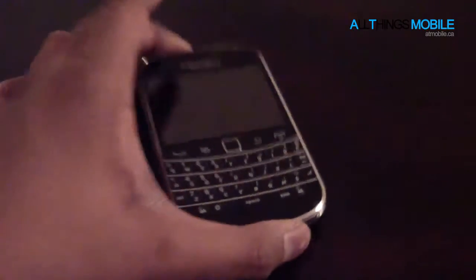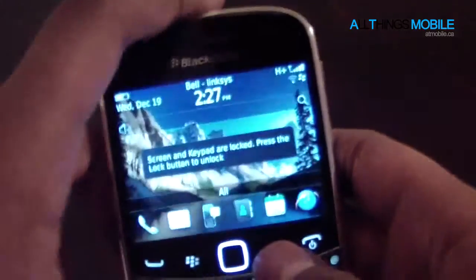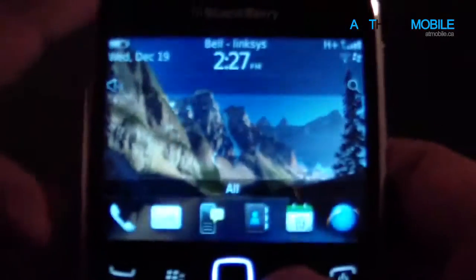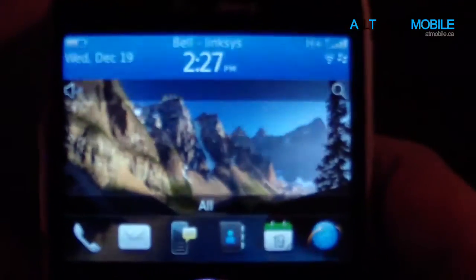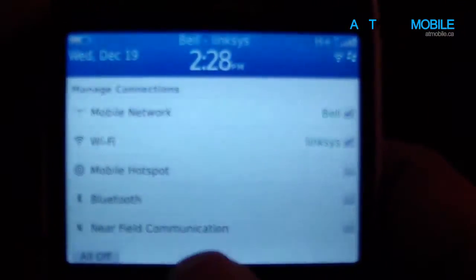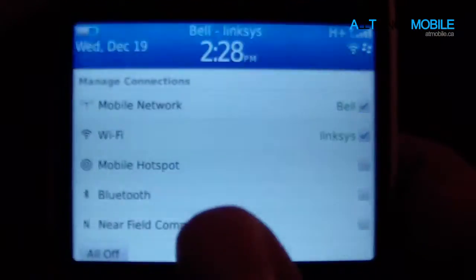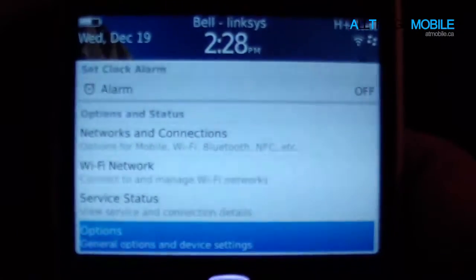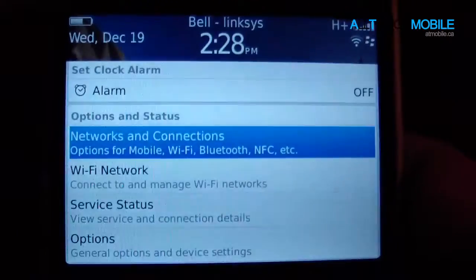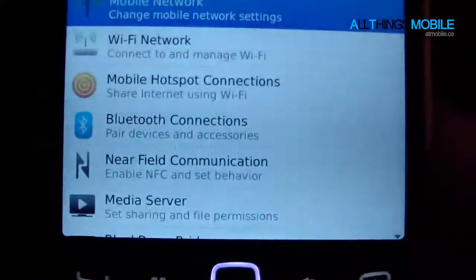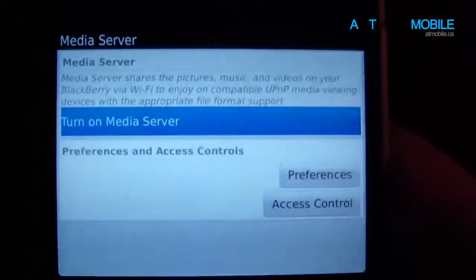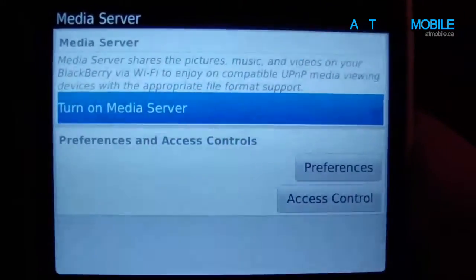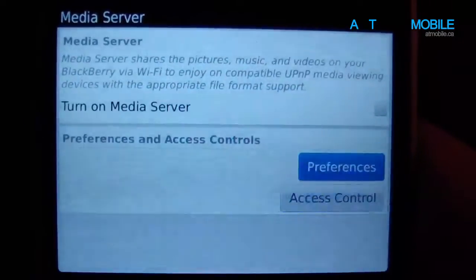We've got our old 9900 here. We're first just going to head over to the top banner, click it — that's where you get all of your quick access — and then we can go into Networks and Connections, and then down into Media Server. You can see we have Media Server here, and we just press that to turn it on.